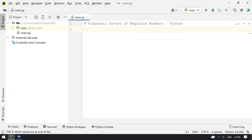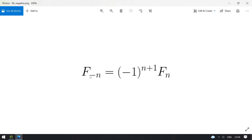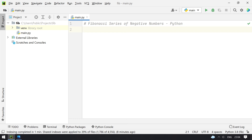That was for positive numbers. Now, in order to calculate negative numbers there is another formula: Fib of minus n equals minus 1 raised to the power of absolute n plus 1, multiplied by Fib of n. Here you have to take the absolute value of n, and this is the formula for the negative numbers Fibonacci series.